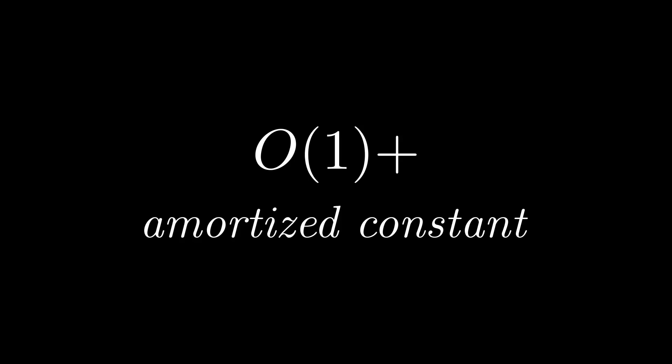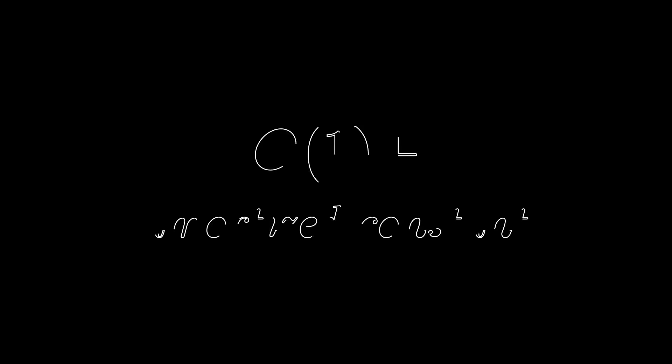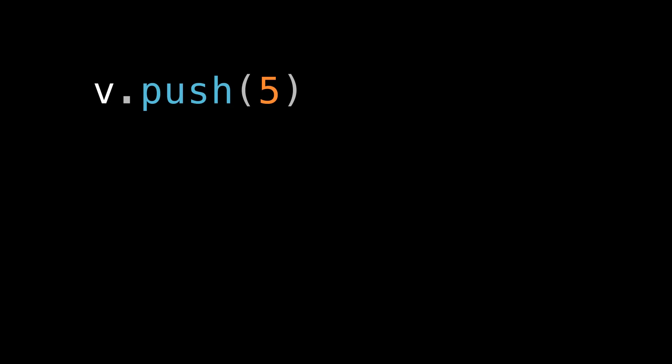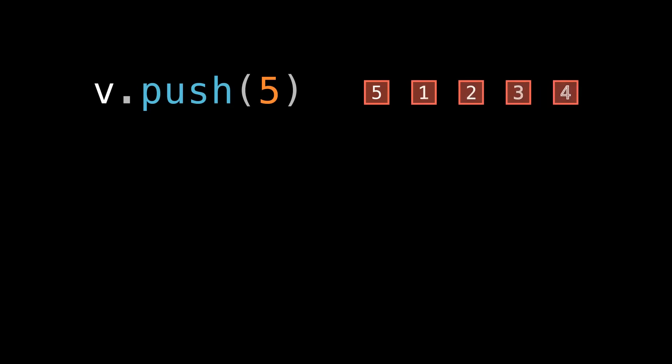But here's a quick informal illustration that helps it click for me. So think back to just now when we were pushing 5. Pushing 5 caused a reallocation. So the cost of pushing 5 was the cost of moving 5 into our new buffer, and also moving the numbers 1 through 4 from the old buffer to the new buffer.